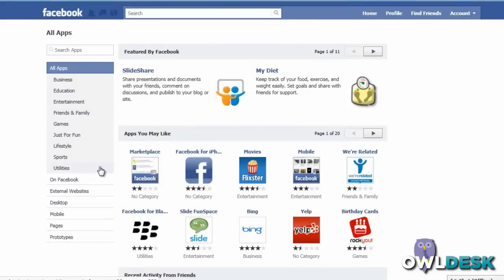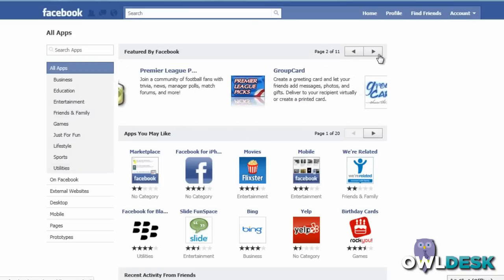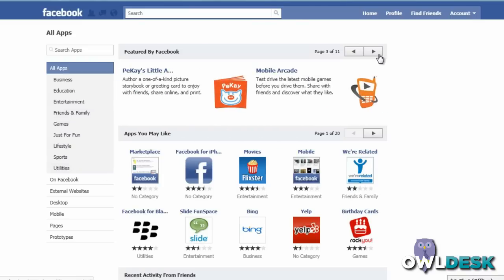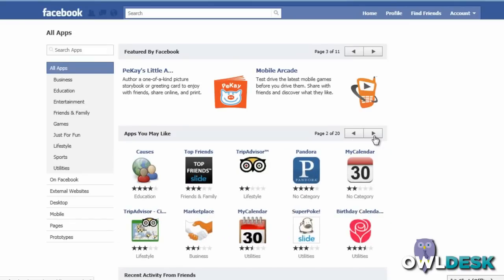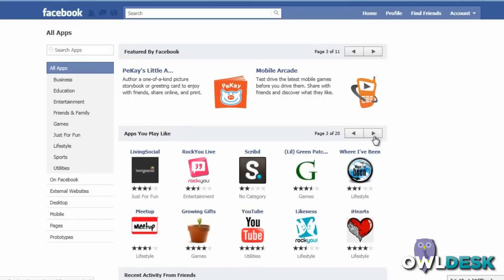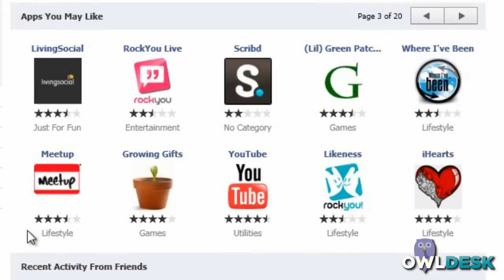On the main page that you land on, it's going to provide the ones that are featured by Facebook. You can, of course, scroll through them across the numerous pages that are available, as well as ones that they might suggest for you based on your patterns of interest. The nice thing about these applications is that you can see a quick rating that users of that community or application have submitted, so you get an idea of what they're like in terms of reliability and satisfaction to the users.